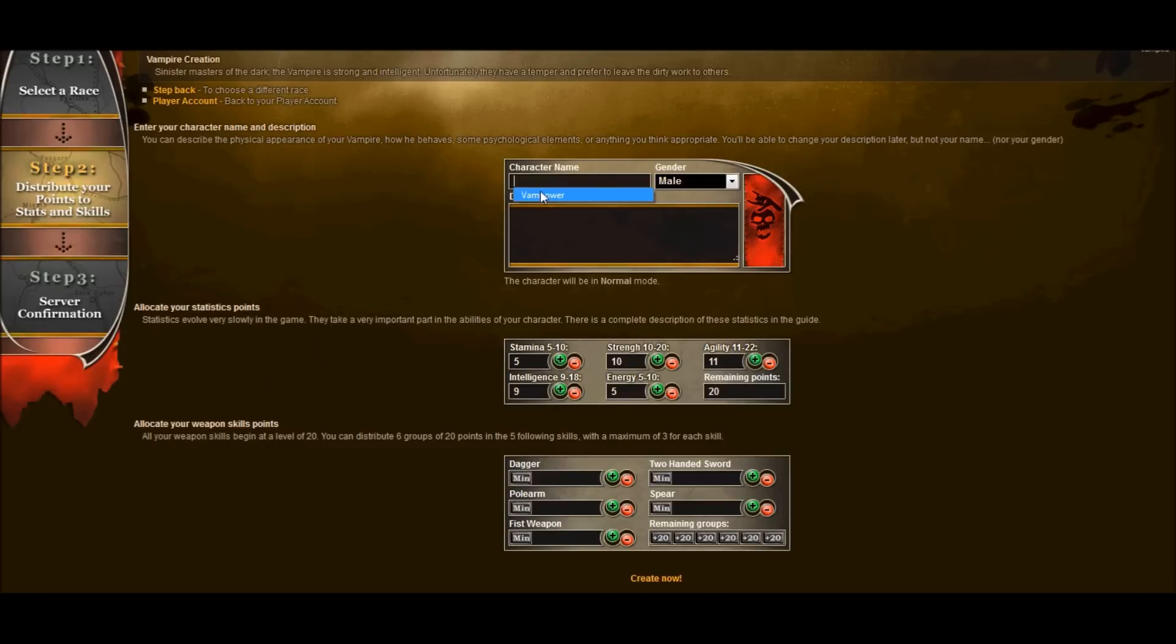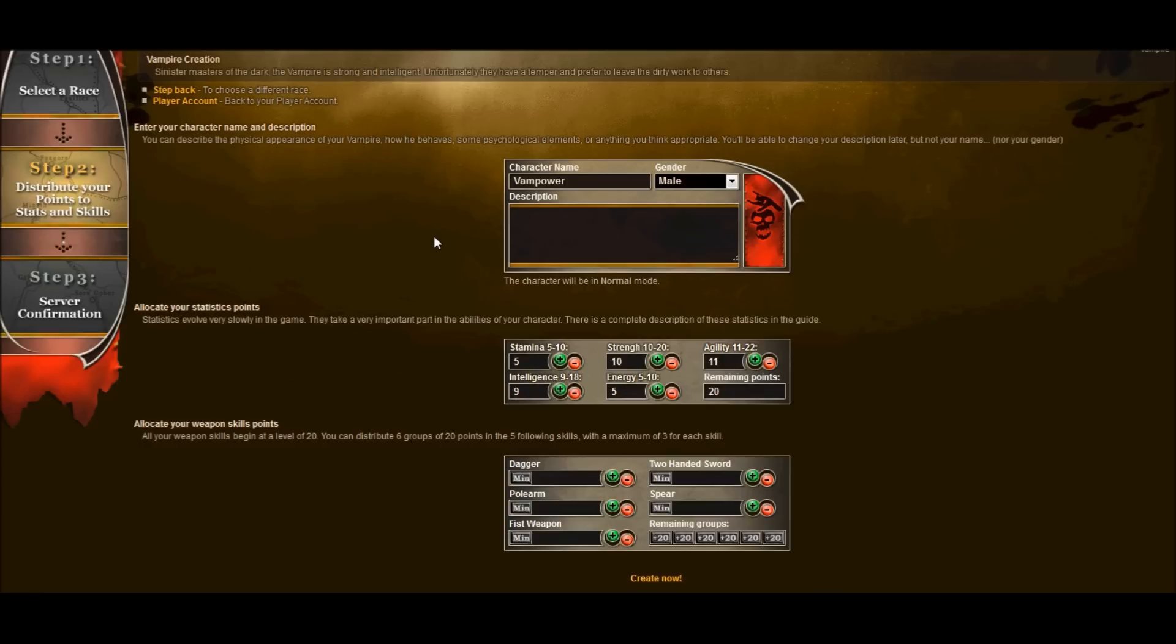I am going to choose Vampower and we will be a male. I'm not gonna do a description right now. You can do that later on or right now. You can add pictures through HTML and all kinds of cool stuff for your description. That can be something that you update over time.